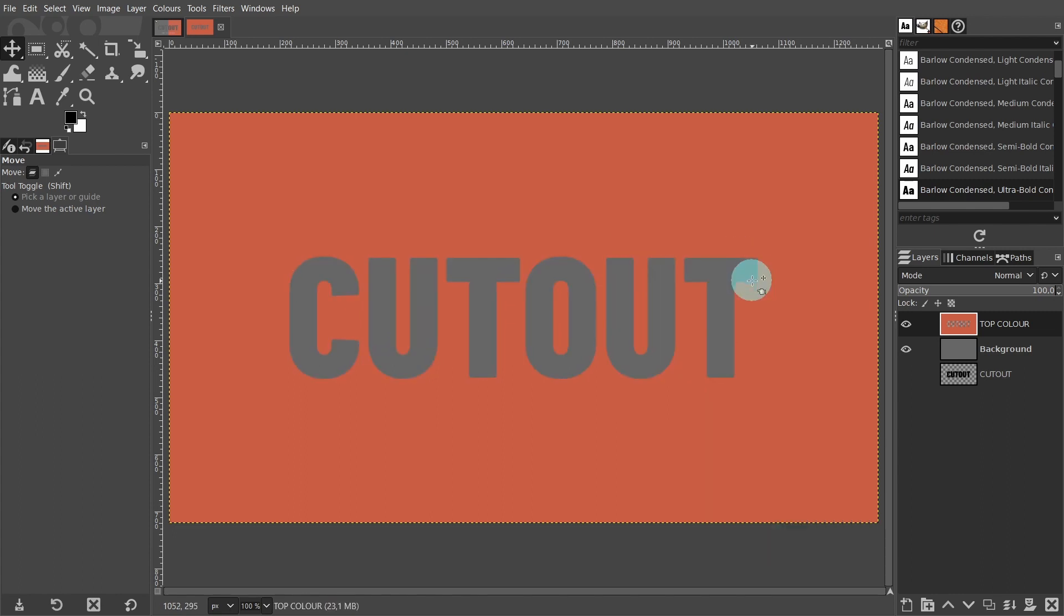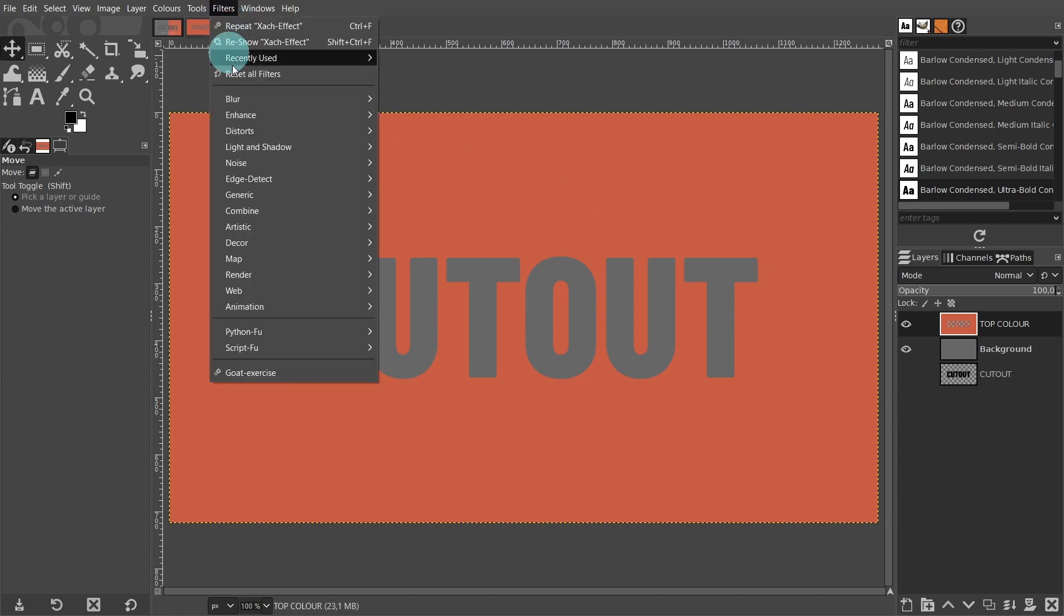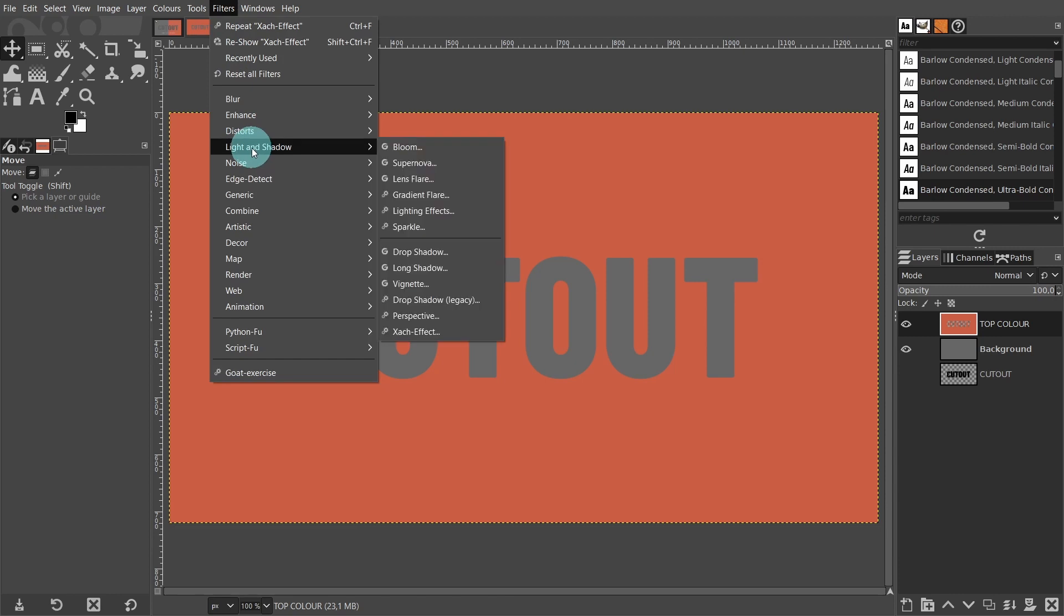Now we can add the filter. Come up to the filter menu. Go to light and shadow. Then scroll right down to the bottom and click on Zack effect.